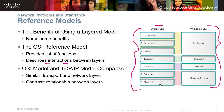I use mnemonics to memorize the OSI model. Going from the physical layer up, I use 'Please Do Not Throw Sausage Pizza Away' — writing down PDNTSPA on exams without notes. For the TCP/IP model, I just memorize NITA: Network, Internet, Transport, and Application.